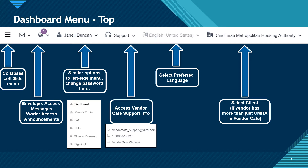The headphones with support is how you access Vendor Cafe support information. You can select your preferred language on the next button. And the last one is to select your client — if you have more than one agency or business that you are using Vendor Cafe through, this is where you'll choose which profile you will use.